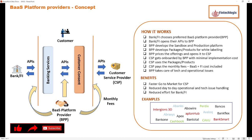We have talked about this process wherein banks and customer service providers can interact with each other with customer consent to provide different kinds of banking services. Commonly we were giving the example of Uber, where a customer making a payment does not need to go to his bank account directly. Instead, the payment can be initiated from the customer's portal or the Uber portal.